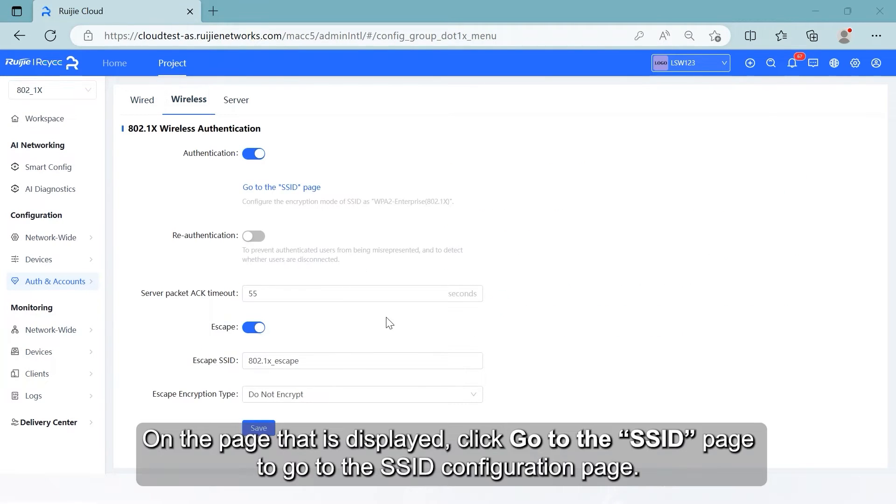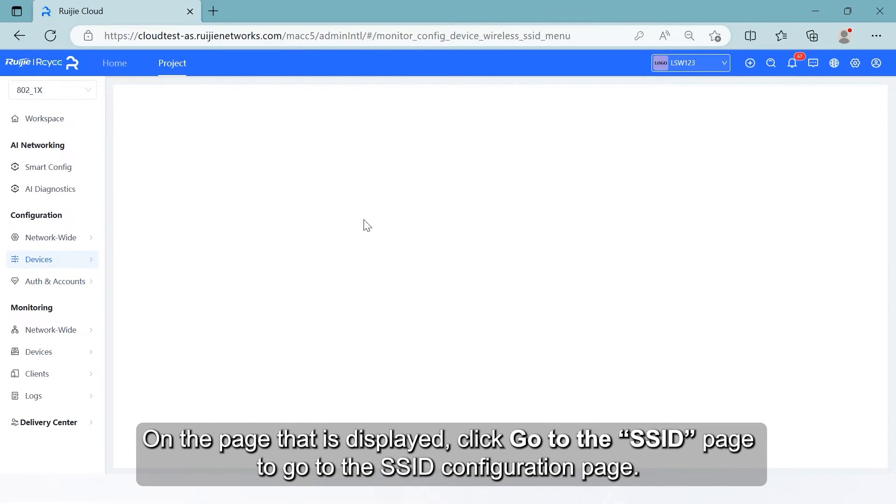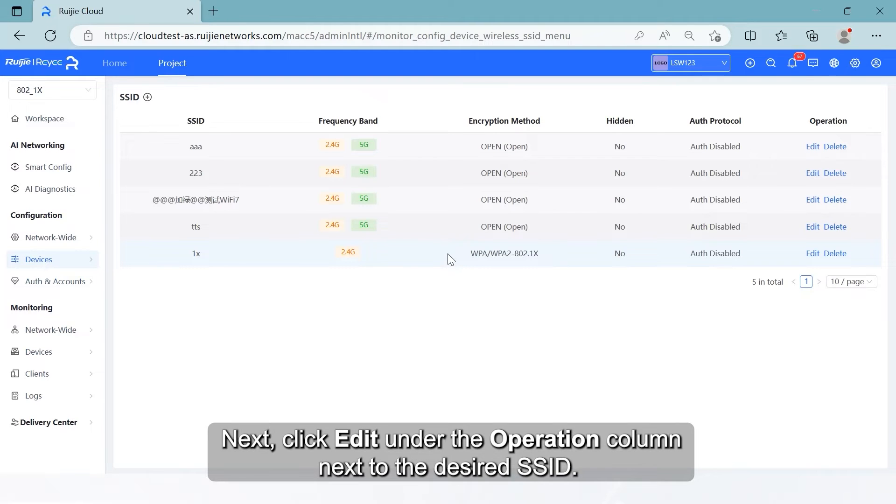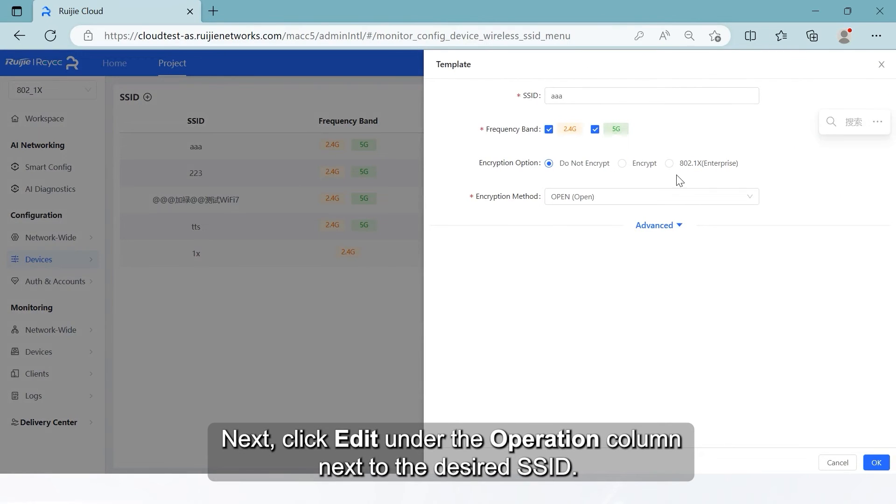On the page that is displayed, click Go to the SSID page to go to the SSID configuration page. Next, click Edit under the Operation column next to the desired SSID.